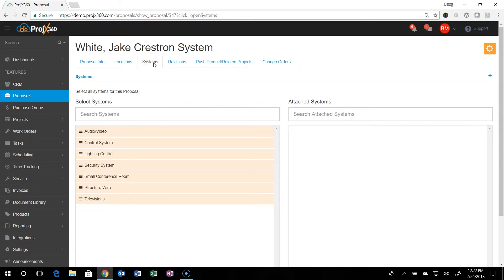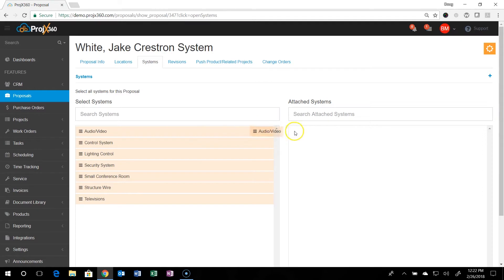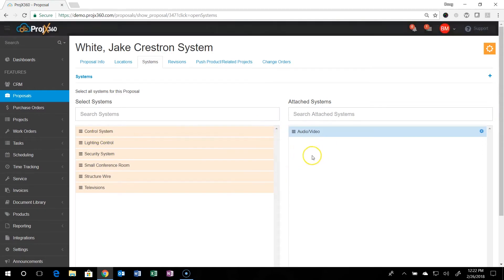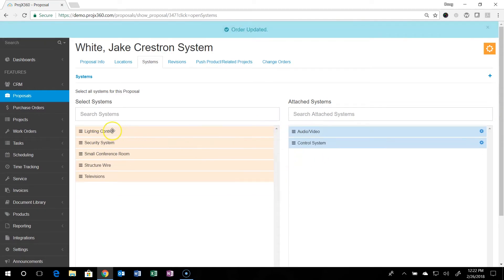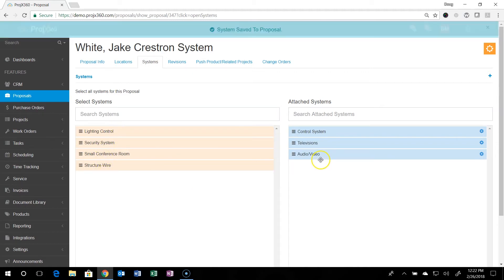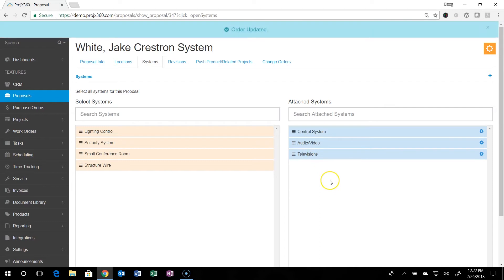Then you'll go over to systems. You can create as many different systems. These are all the systems that you set up in the settings. And just like locations, just drag over to the right the ones that best apply. And then you can drag and drop the order you want them to appear on the proposal to the customer.